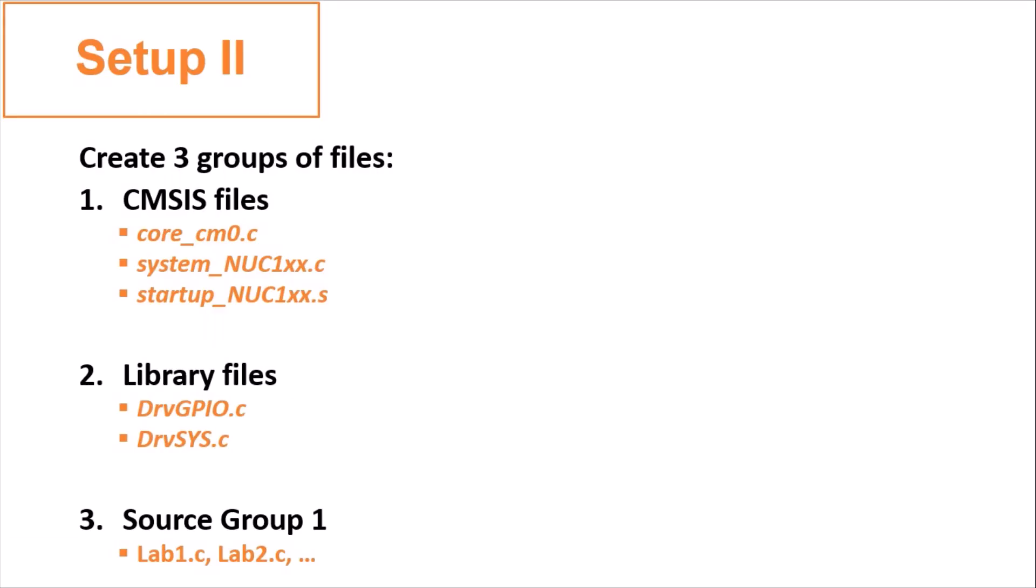Before typing your codes, you must create three groups of files which are CMSIS files, library files, and source group 1. Then, you add three files under the group of CMSIS files. Namely, core_cm0.c, system_nuc1xx.c, and startup_nuc1xx.s.